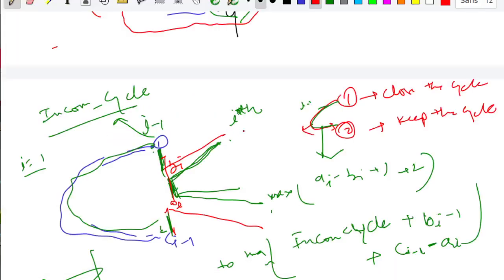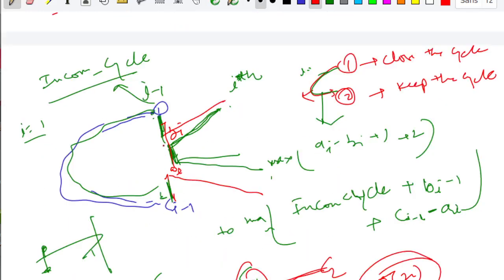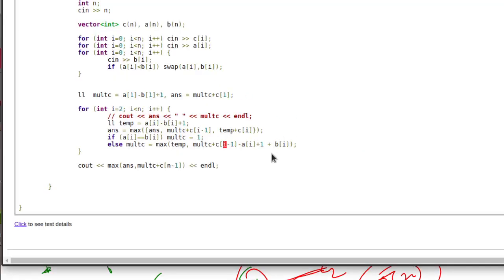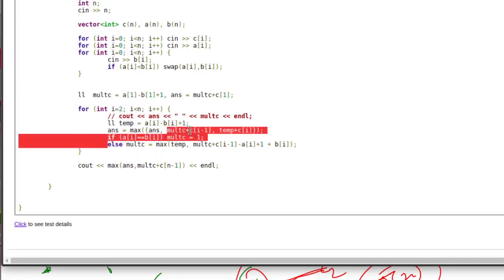One more thing: if ai equals bi, the cycle will be closed and you can't do anything about that, so in that case we just go with the second option — start a new cycle. Handle this corner case carefully.